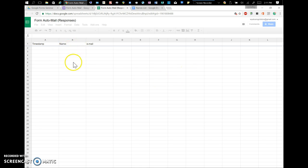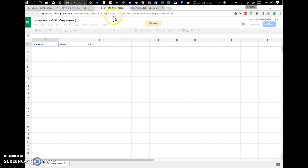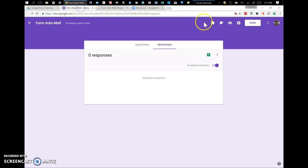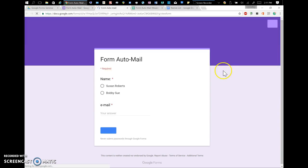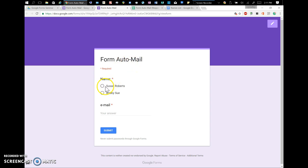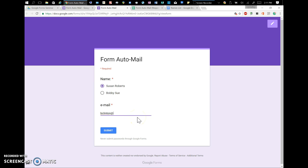And here is our spreadsheet. So, the form that we have, if we look at Preview, is going to say, alright, what's your name? Susan Roberts. What's your email? I will use my email. And I'll submit it.